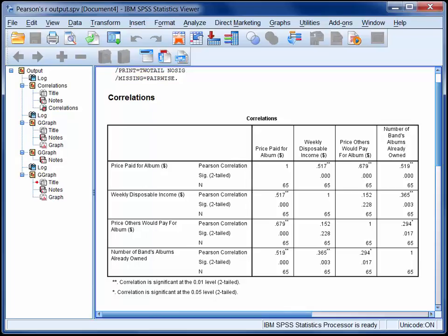Each cell within the matrix contains information about the correlation between a pair of variables.